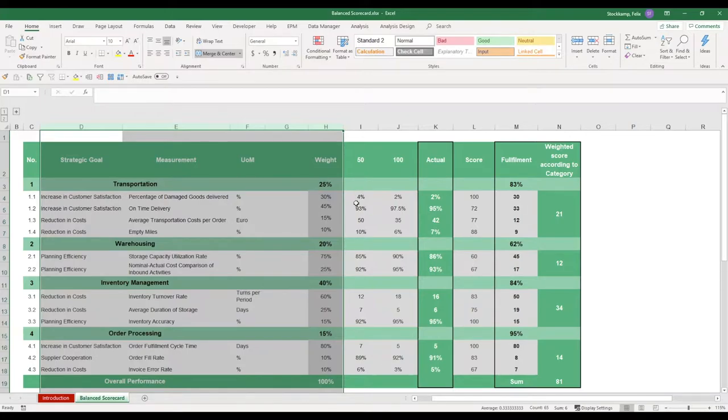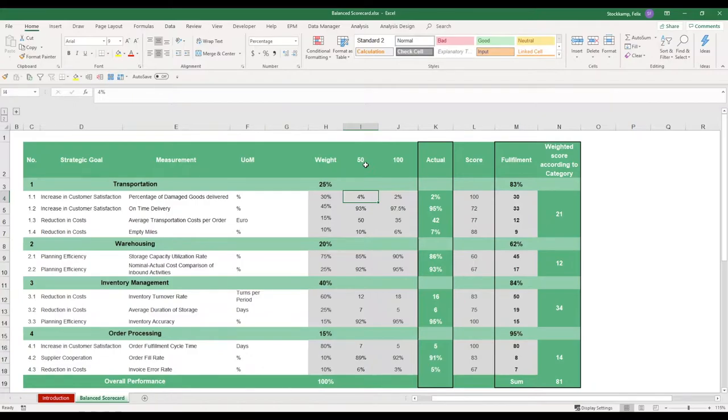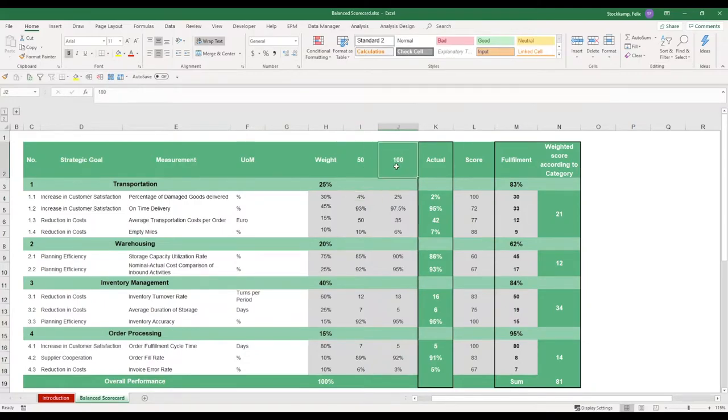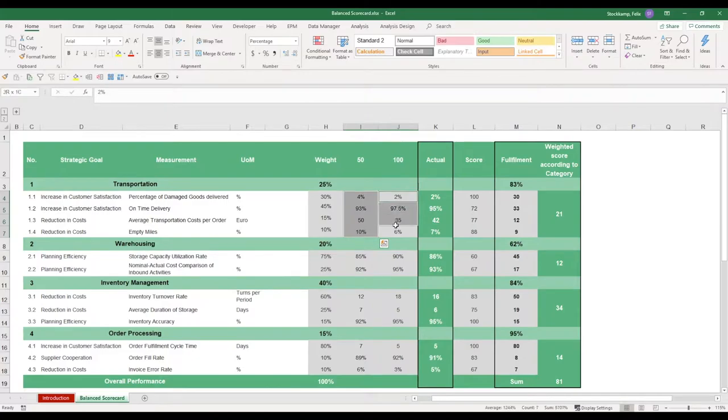So let's say if the percentage of damaged goods delivered is 4% that would give us 50 points. It's not necessarily what we aim for, but let's say this is like the rock bottom of acceptable performance. If we want to perform really well, we get 100 points. And then we design the individual targets to both of these points.